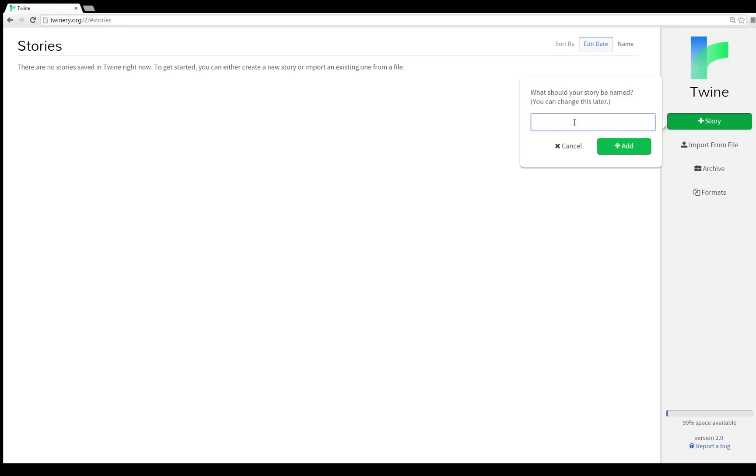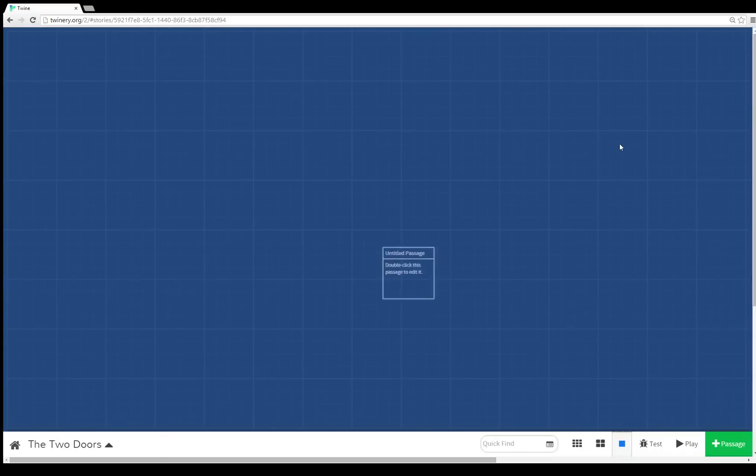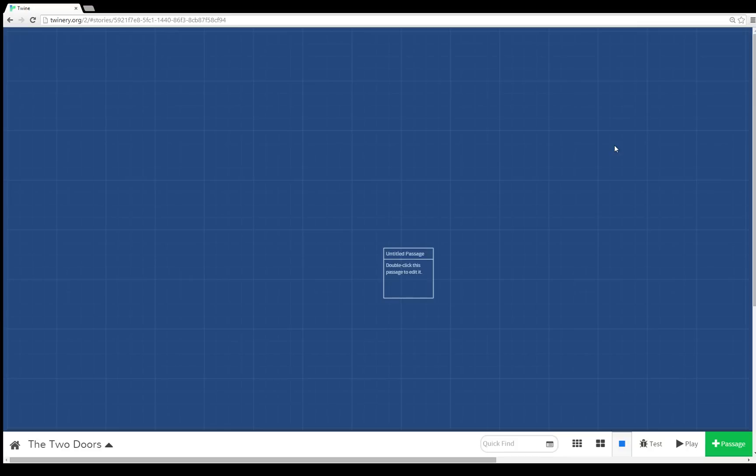I'm going to give our story a name: The Two Doors, and then we click add. If you've used previous versions of Twine, this is going to look a little familiar. We have passages and now we have them on a blue grid background.